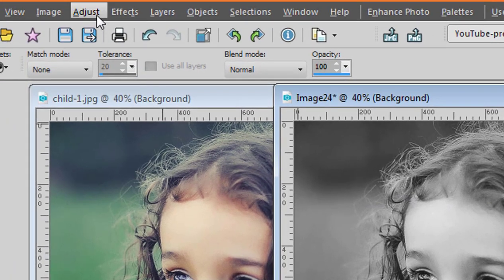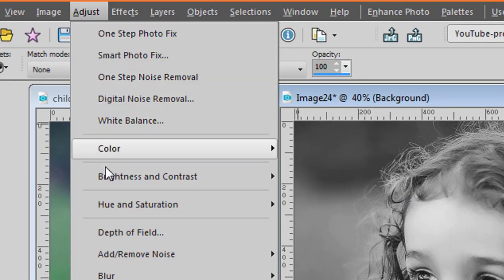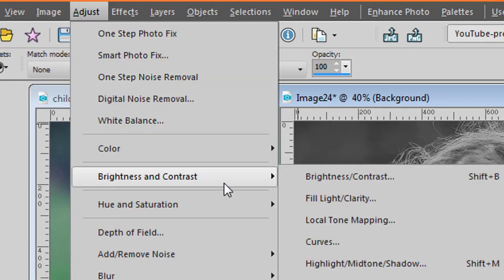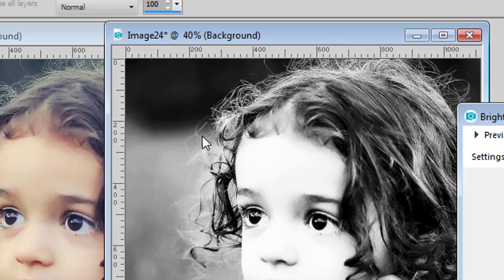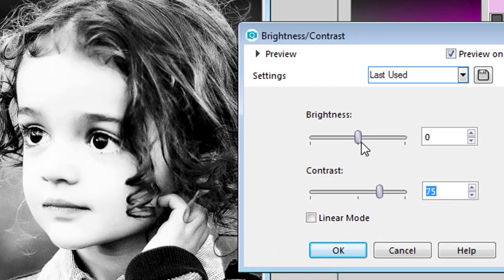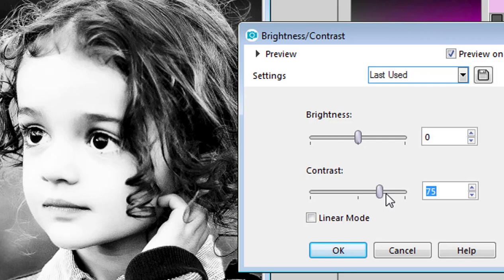Now let's increase the contrast with Adjust, Brightness and Contrast, Brightness and Contrast. Keeping the brightness down at zero, increase the contrast to your liking.